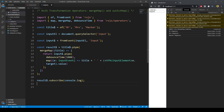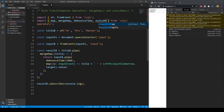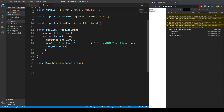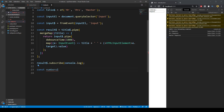Now let's discuss `switchMap`. SwitchMap allows us to switch to a new observable on emissions — it emits values when another observable emits a value. Let's import `switchMap` from `rxjs/operators` and create a simple `numbers$` observable with values 1, 2, 3.